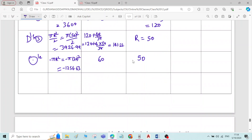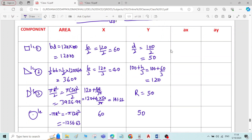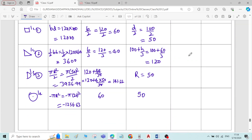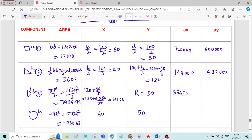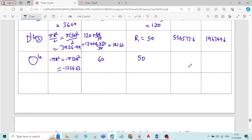This concludes the calculation of area and x and y values. Now multiply area × x and area × y to fill the last two columns. The products are: for rectangle — 720,000 and 600,000; for triangle — 144,000 and 432,000; for semicircle — 554,573.6 and 196,349.6; for circle — −75,398.22 and −62,831.9.